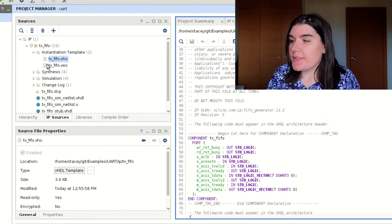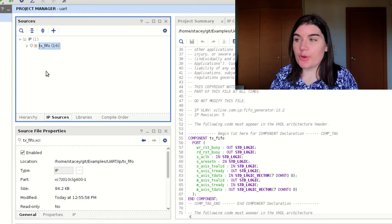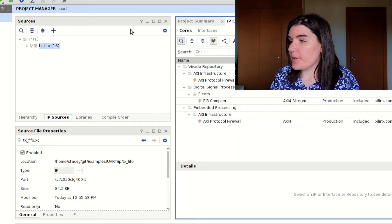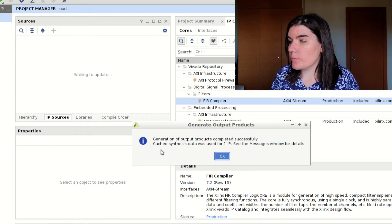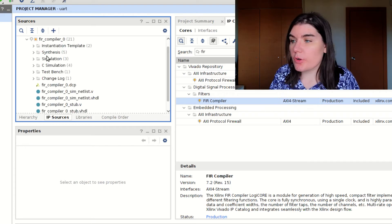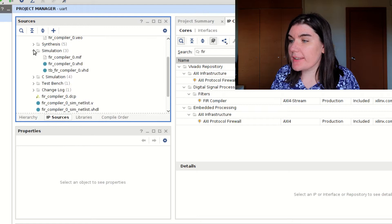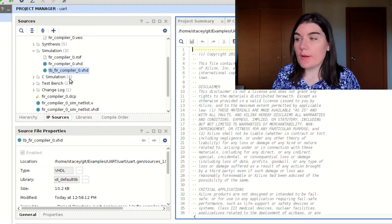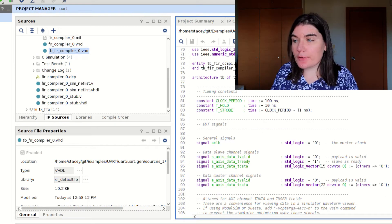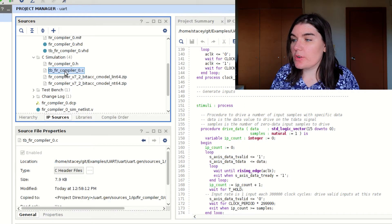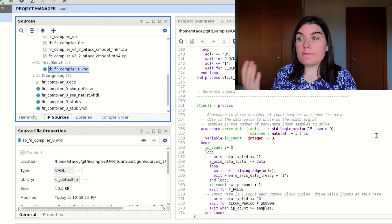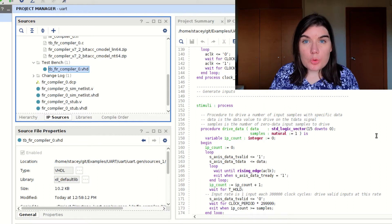Sometimes you can also get example code. If I head over to the IP catalog and create a FIR compiler — just clicking OK for default settings and generating — the FIR compiler appears. Not all cores have this, but some have source code. For my FIR compiler, not only do I have an instantiation template, but I also get a simulation model. There's a test bench — example code for my FIR compiler. There's VHDL test bench code and also C simulation code if you want to model your filter in C.